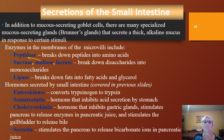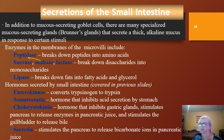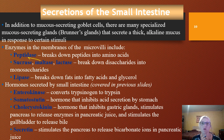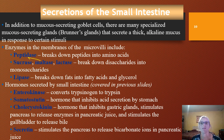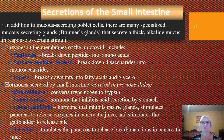Peptidases are enzymes that help split or break down peptides into amino acids. We also have sucrase, maltase, and lactase. Sucrase helps to split disaccharides like sucrose. Maltase splits a disaccharide into the monosaccharide maltose. Lactase breaks down lactose. We also have intestinal lipase, which splits fatty acids and glycerol.